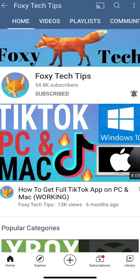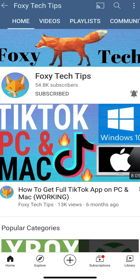And that draws an end to this tutorial. Please like the video if you found it helpful and subscribe to Foxy Tech Tips for more Samsung tips and tricks.